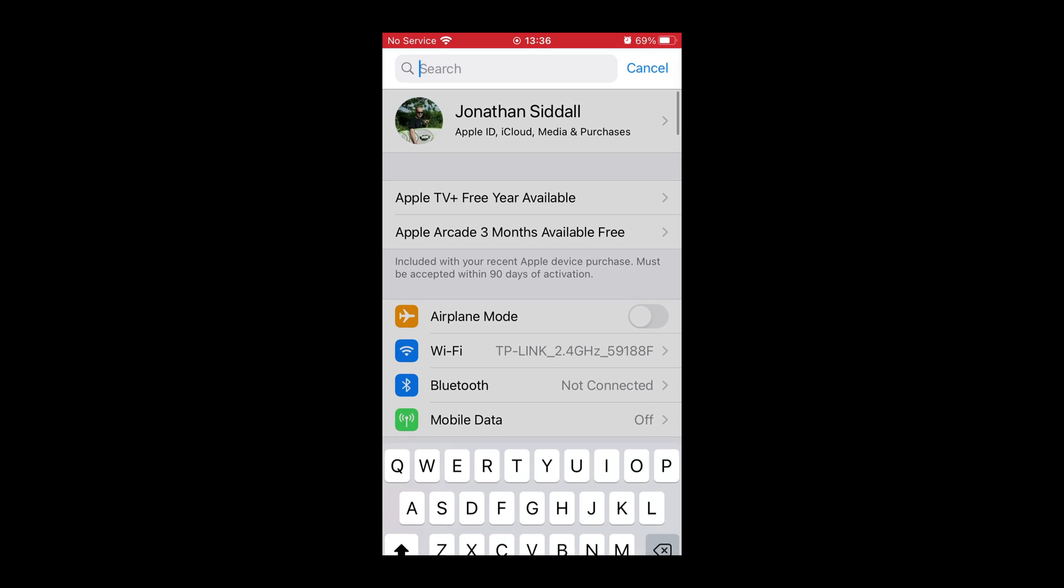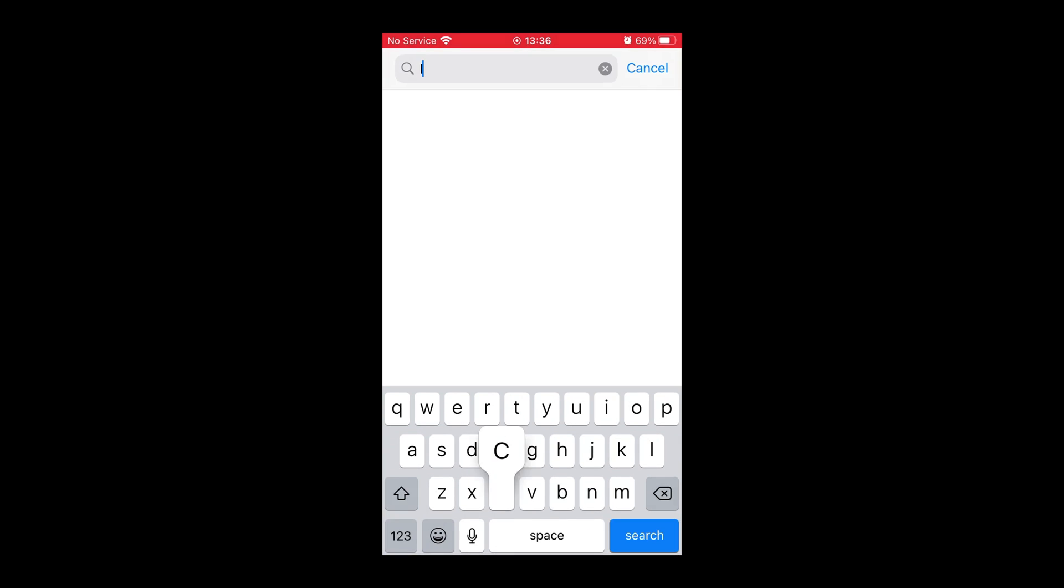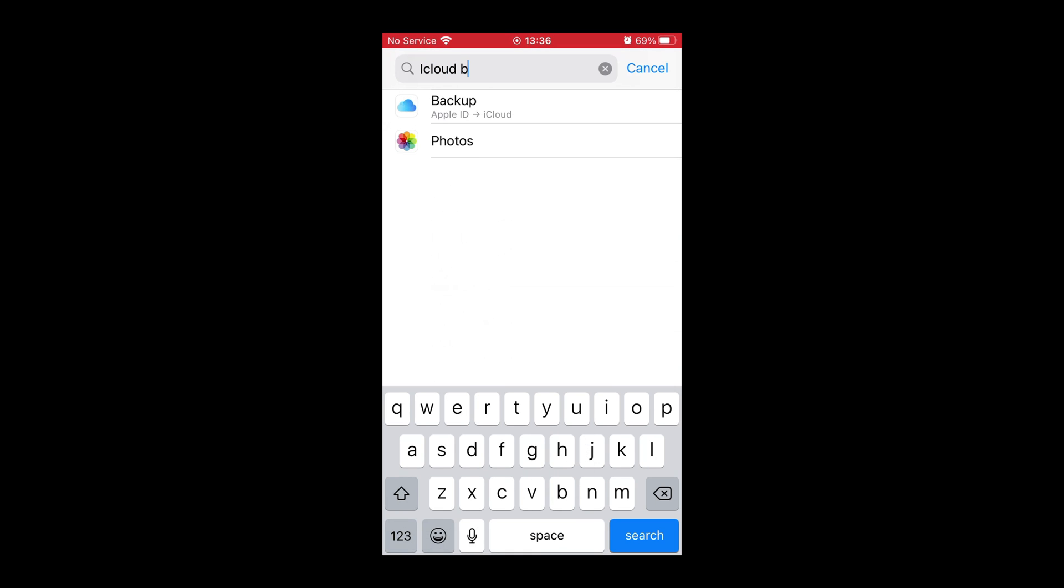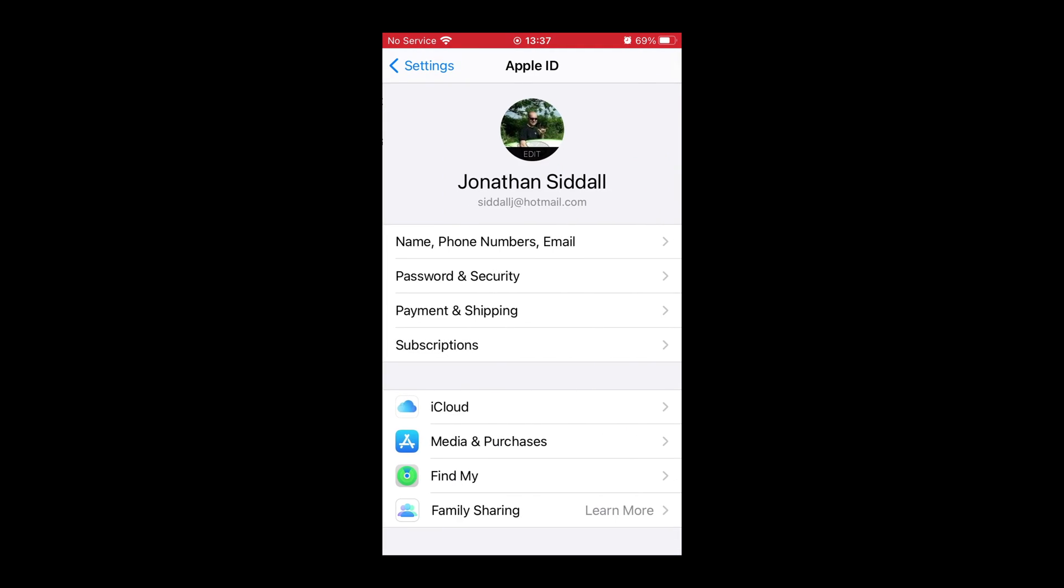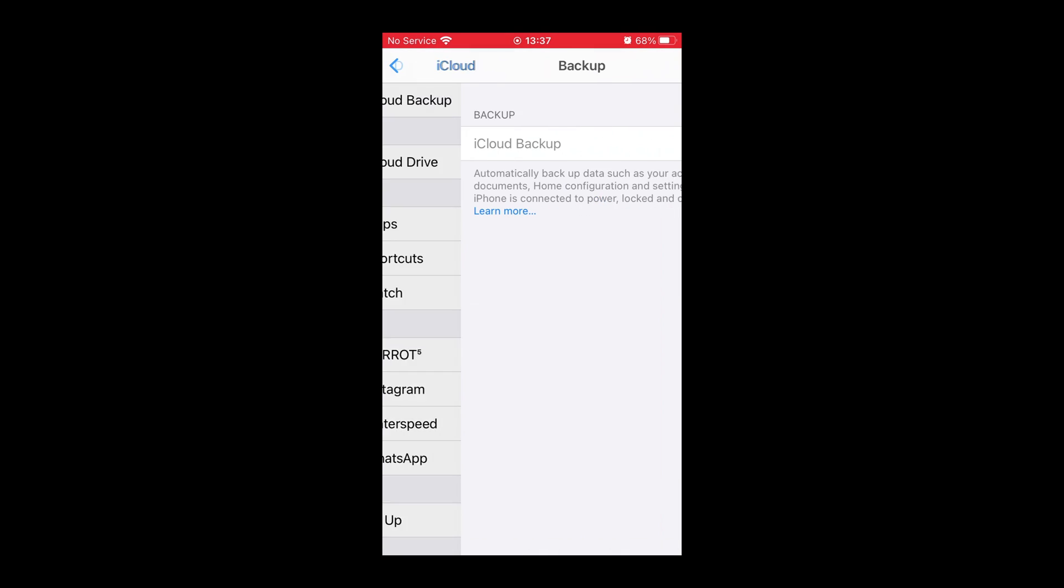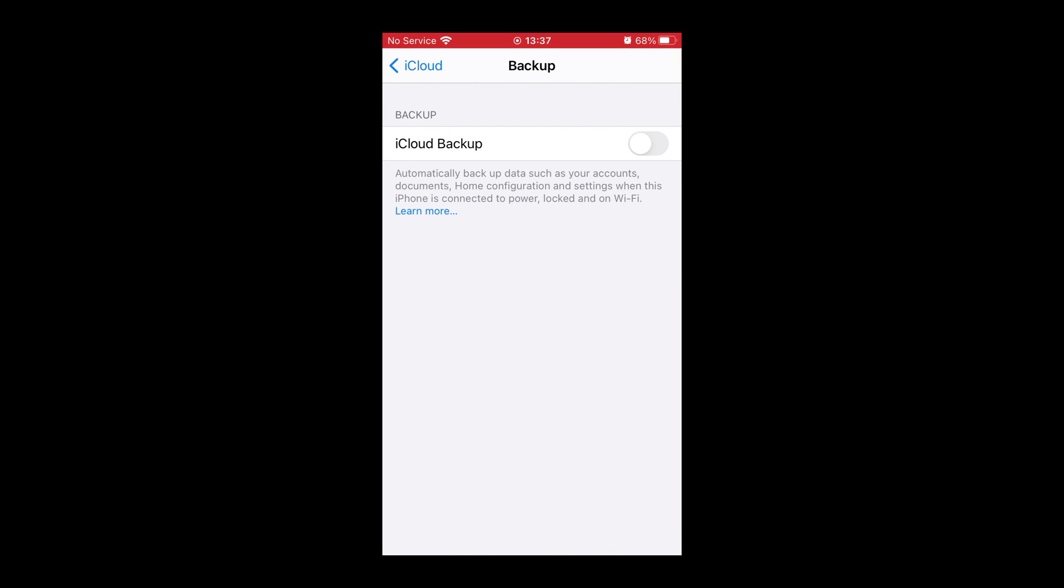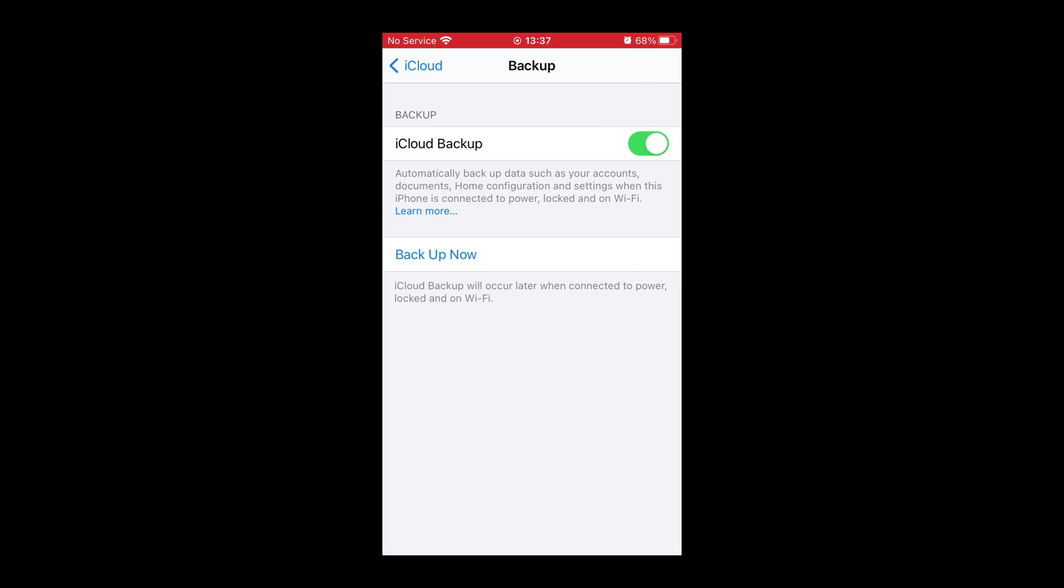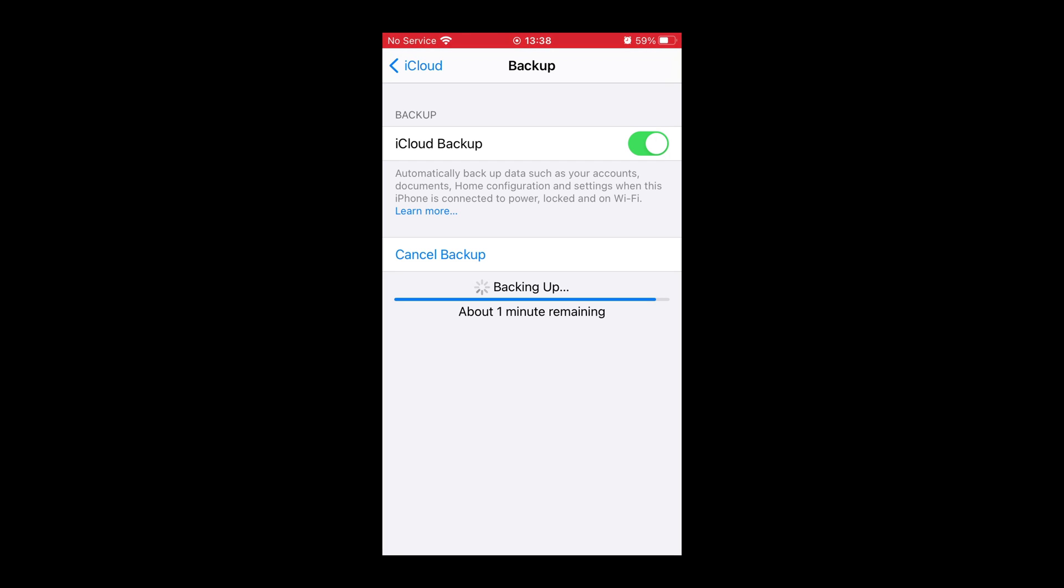By going into Settings, search for iCloud Backup, click on that, turn it on because we're going to back up our phone now so we're not going to lose any data. Press Backup Now. It's going to take a good couple of minutes, may take longer depending on how many apps you have on your phone. Once the backup is completed we're going to check that it